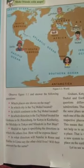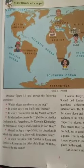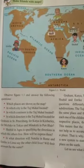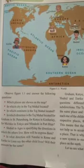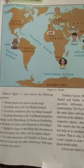The characters shown on the map include Katya, Shahid, Minakshi, and Indrika, among others. The question is: in which city, which continent, and in which direction is the Taj Mahal located — for Graham in Petersburg, for Katya in Kimberley, for Michiko in Tokyo, and for Menakshi in Port Blair?